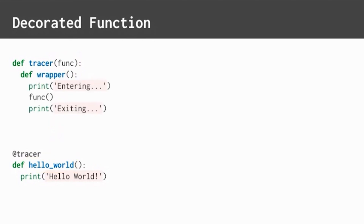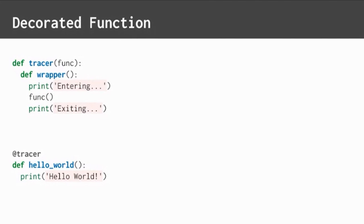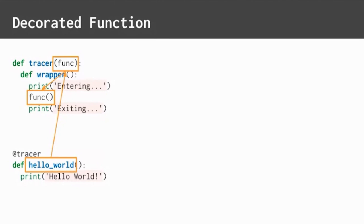What's inside Tracer? This decorator has an inner function named wrapper. Can you even do that with Python? Yes, you can. The wrapper function prints entering, calls the function originally passed into the decorator, and then prints exiting.